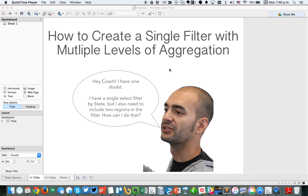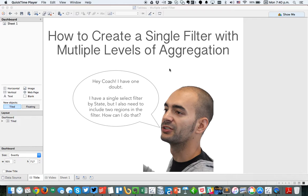On Friday, Pablo reached out to me. Pablo used to be in the data school, and he said, Hey coach, I have a doubt. I've got a single select filter by state, but I also need to include two regions in that filter. Is there any way I can go about doing that?